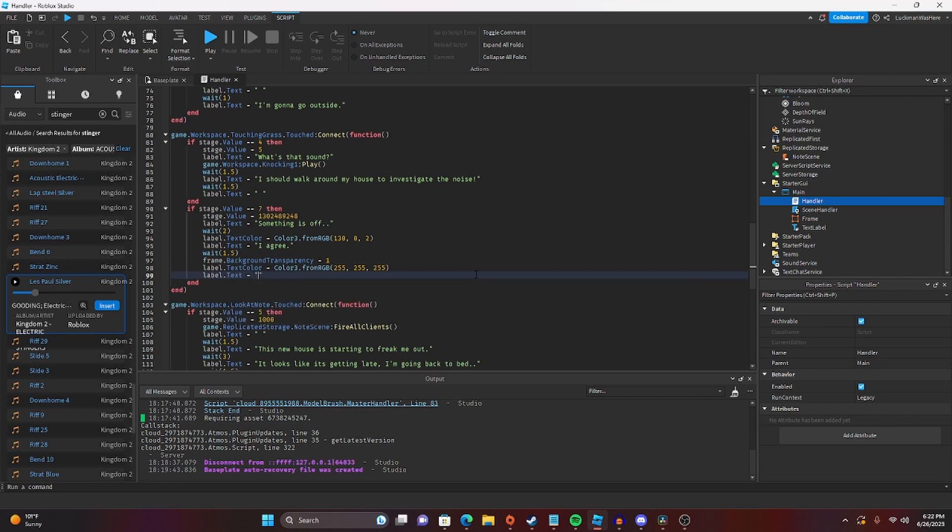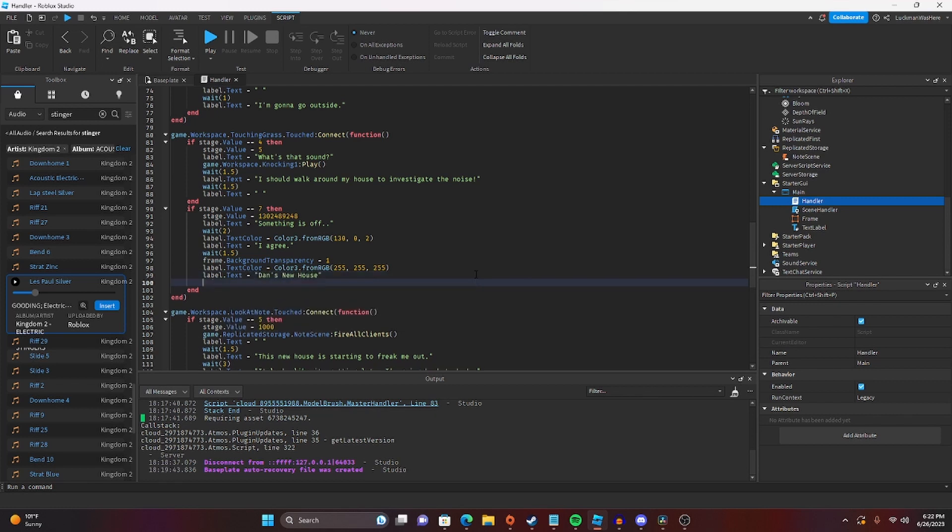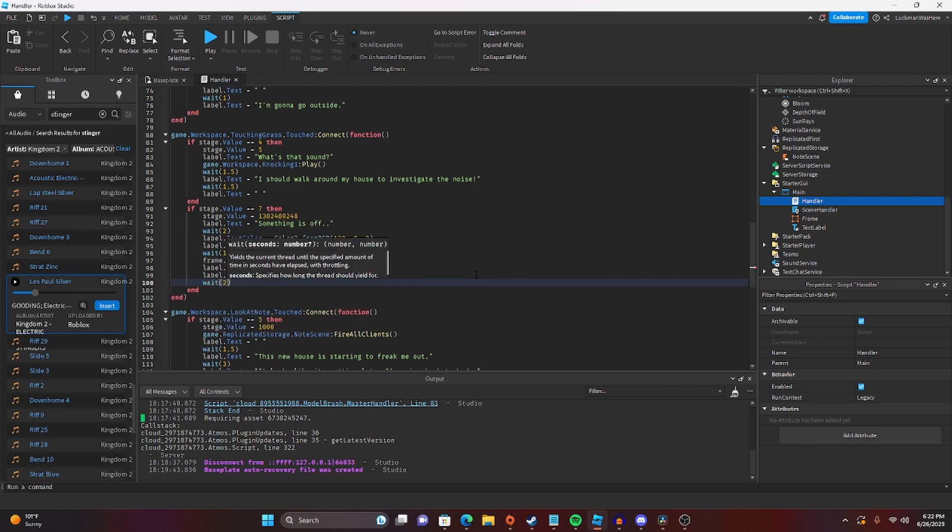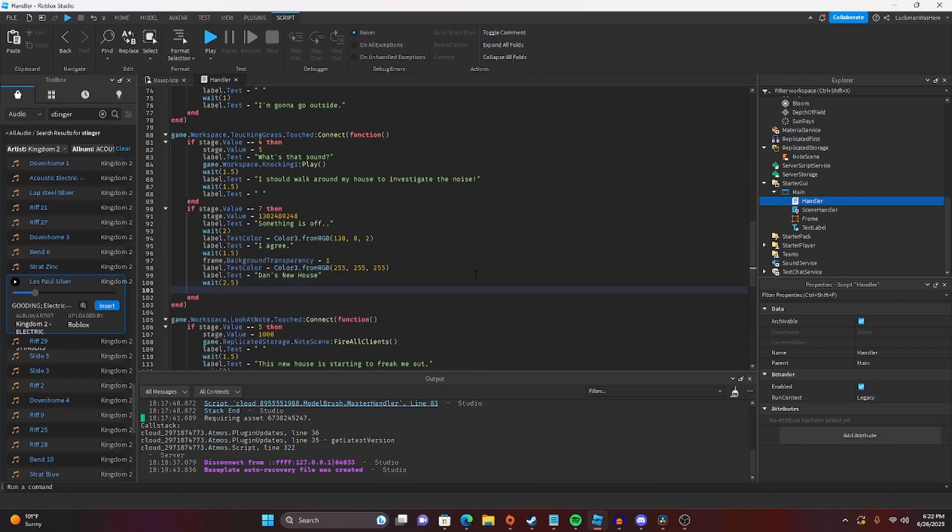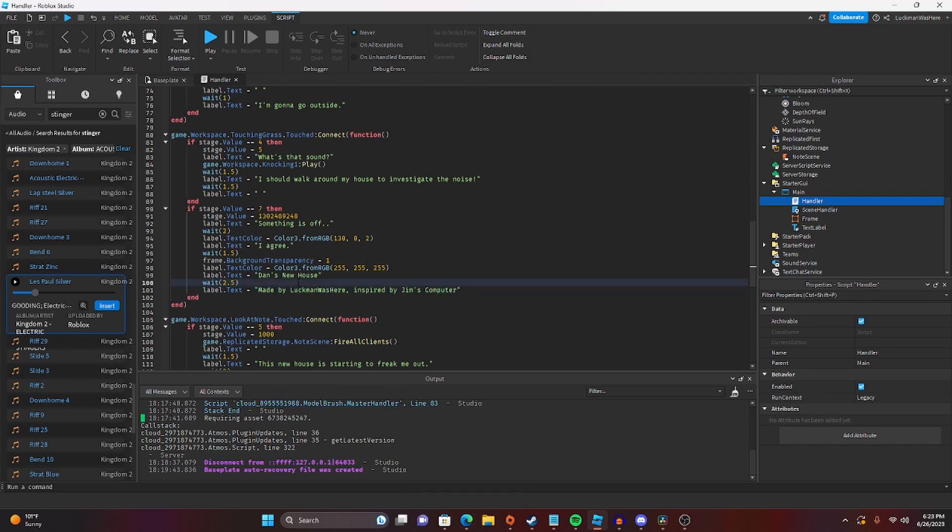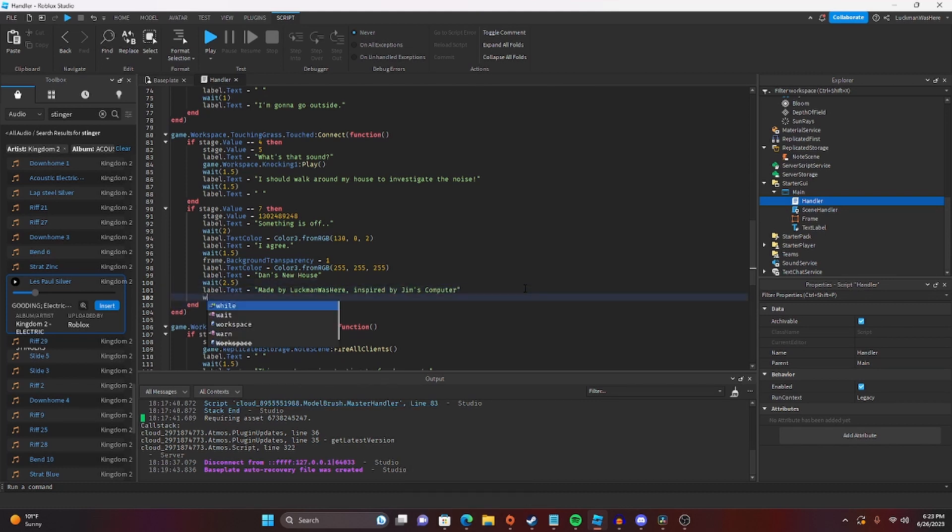I'm going to call this game Dan's New House. Wait 2.5. Label.text. Inspired by... What is it? I keep forgetting the name of the game. It's Jim's Computer, right? Inspired by Jim's Computer.